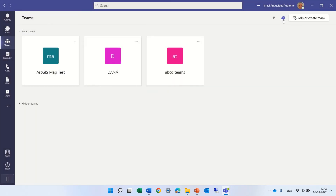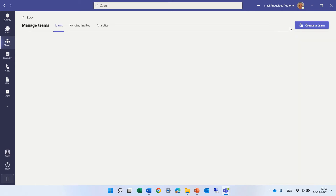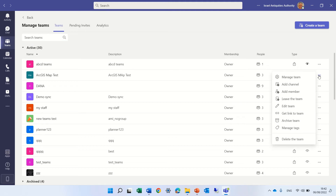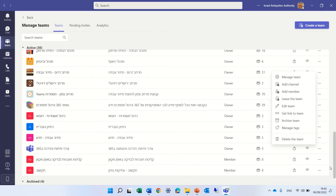Also, there's a manage teams option here where you can see all of the active or inactive teams, who the owner is, how many members there are, and there are some actions you can do — such as archiving a team — depending on the rights you have.